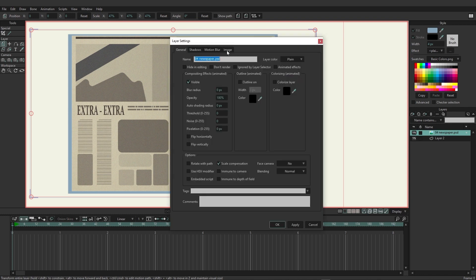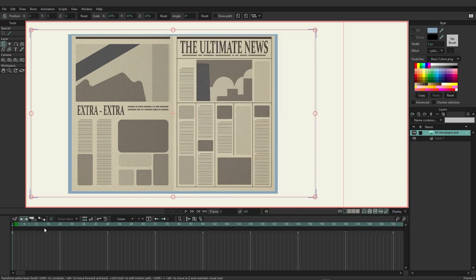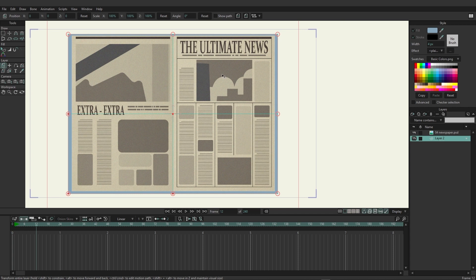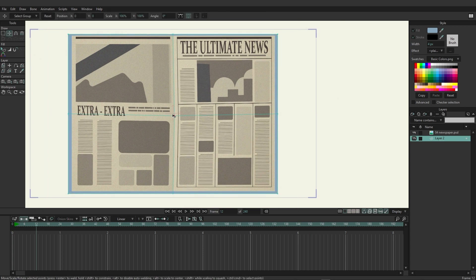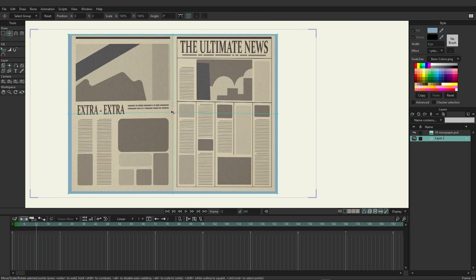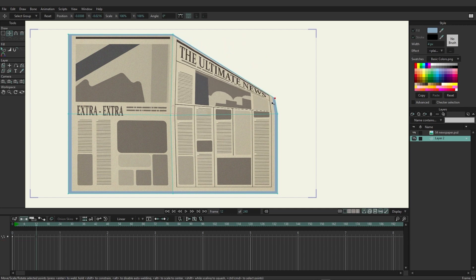I'll place the newspaper above that layer, double click on the newspaper, go to Image and then choose the new vector as your warp and click OK. So now if we come in here we now have even more flexibility.